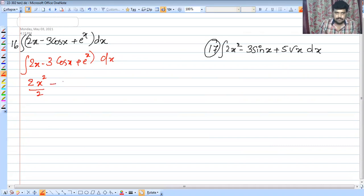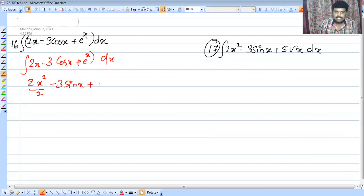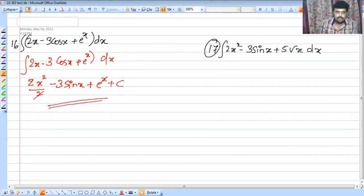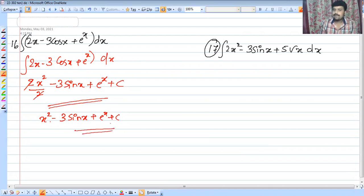Minus 3 cos x integrates to minus 3 sin x. Plus e raised to x integrates to e raised to x. So the answer is x squared minus 3 sin x plus e raised to x plus C.